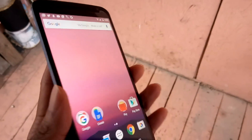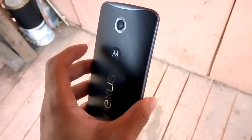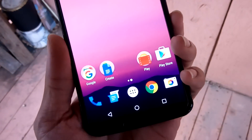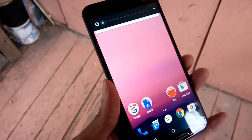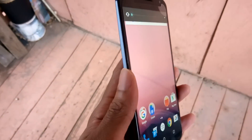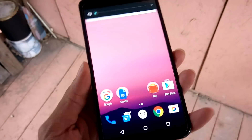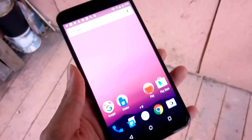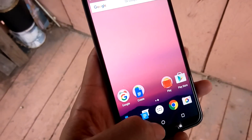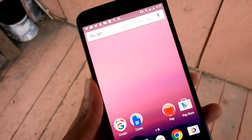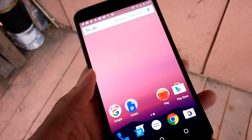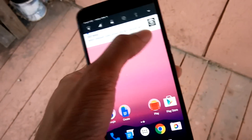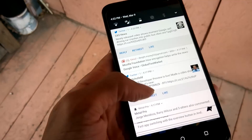What's up YouTubers, it's your boy Ateky Waga here with the Android N developer preview on the Nexus 6. There's a lot new, a lot of stuff going on. A lot of people probably won't think it's a big deal.